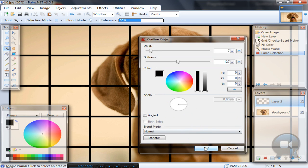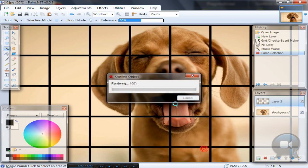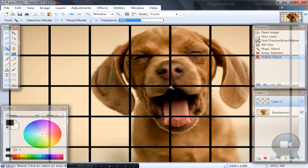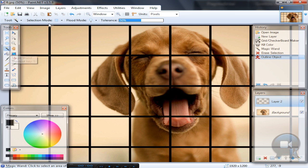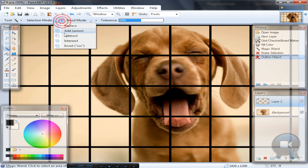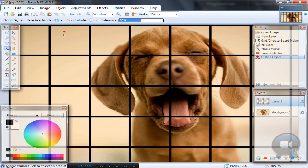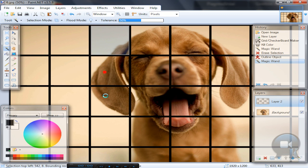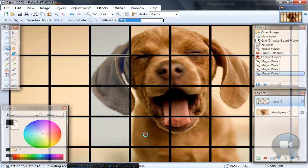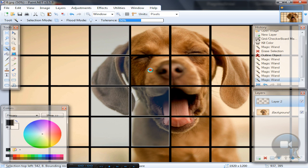Choose the Magic Wand tool, change selection mode to Add, and just click inside the blocks that you want to keep.